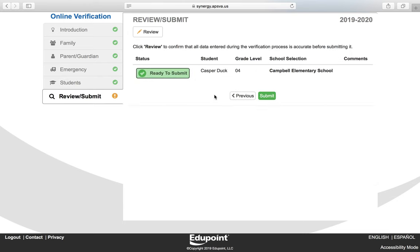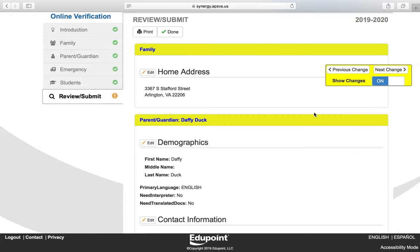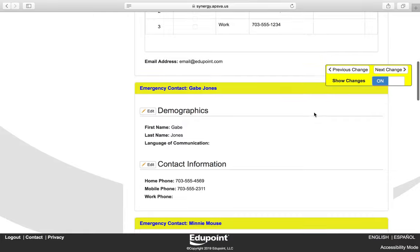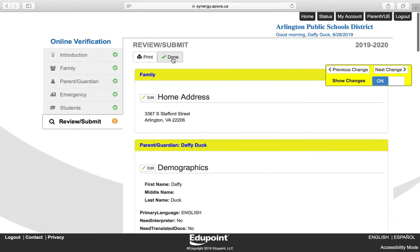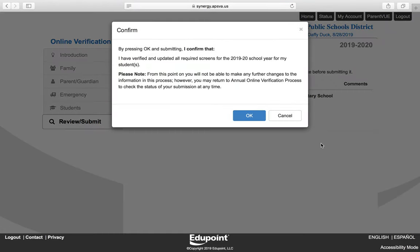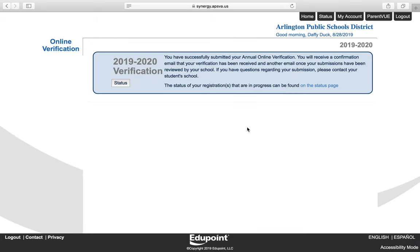Once you've completed the process for your student, click the Review button to see the changes you have made. If you need to make additional changes, click the Edit button next to that area. When you're done, click the Done button and then click Submit. You will be asked to confirm that you have verified and updated all required screens — click OK. You will then receive a message confirming that you have successfully submitted your annual online verification. You have now completed the annual online verification process.